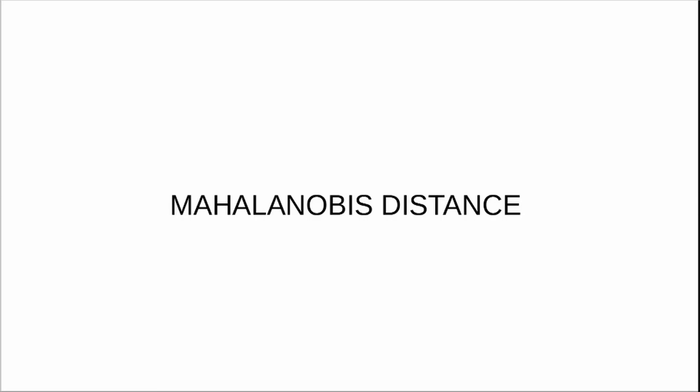Hi, in this video I am going to be talking about what is Mahalanobis distance and how it is used in statistical analysis, especially for outlier detection.